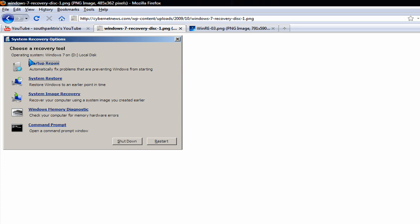Now, this is what it's gonna tell you. It's gonna tell you startup repair, system restore, system image recovery, Windows memory diagnostics, command prompt, and shutdown and restart button. I'm gonna break all five things down for you. What they mean, what it does, what it fixes.